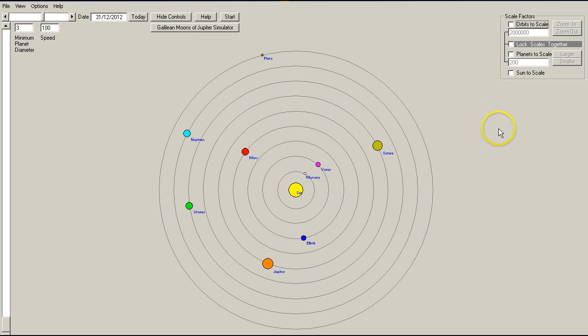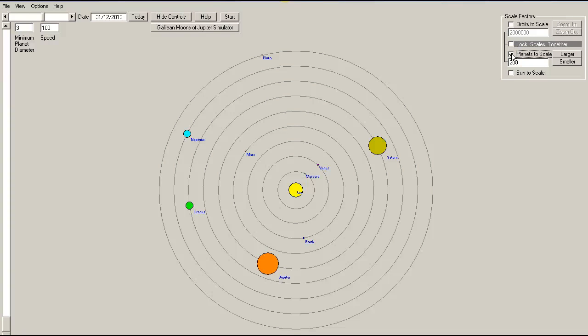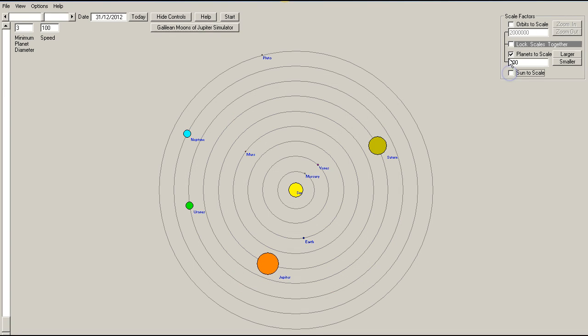The other thing to note is that the planets are not shown to scale, the planet sizes, and neither is the sun. I can show the planets to scale. This brings the relative planet sizes to scale, but again the sun is not to scale. If I bring the sun in to scale, then obviously it dwarfs all of the other planets.